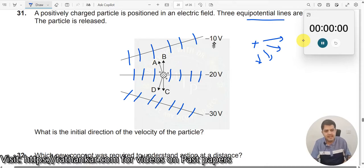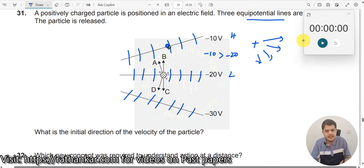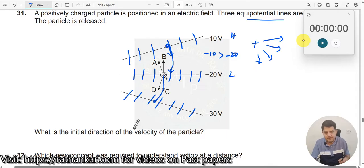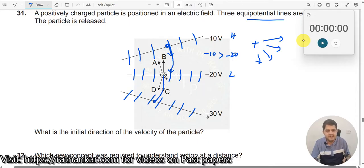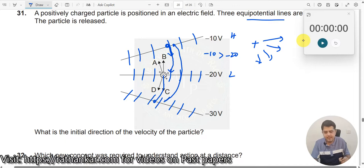If you look at this, minus 10 is greater than minus 20 — negative signs — so therefore this is a higher potential and this is a lower potential. If the charge was at this point it would have moved like this, taken a curved path and come over here. Since the charge is over here it would start from here, turn like this and come at this point. So the path of the charge particle is from a higher potential to a lower potential. With respect to minus 20, minus 10 is higher; with respect to minus 30, minus 20 is higher. So therefore the charge particle would have started from here and moved in a curved path like this.